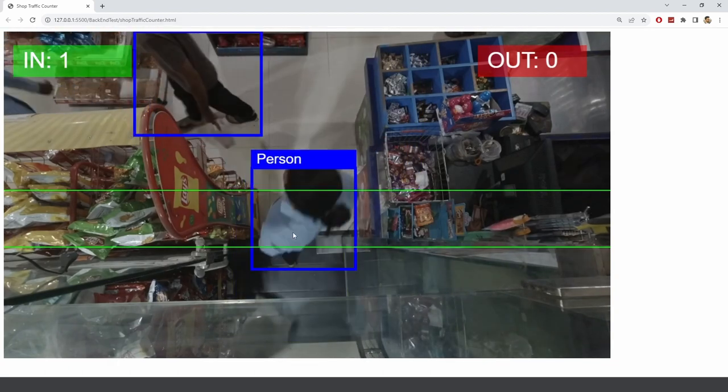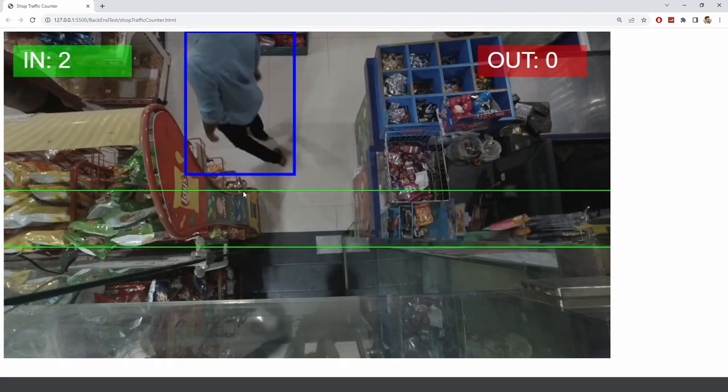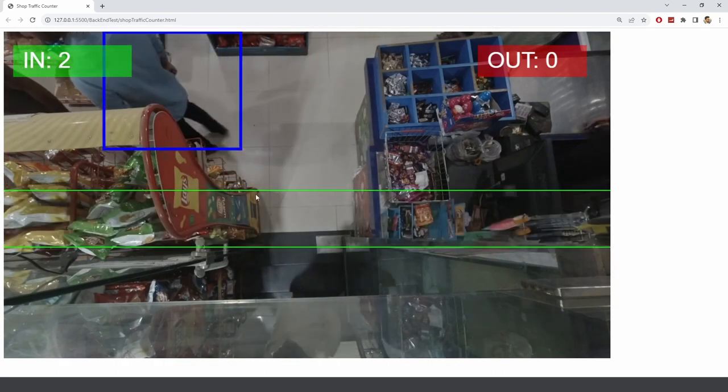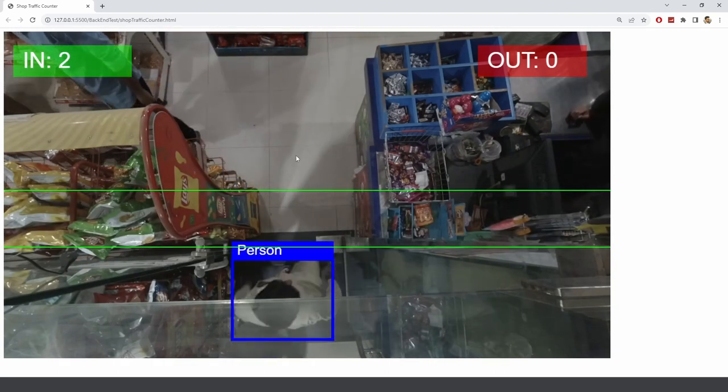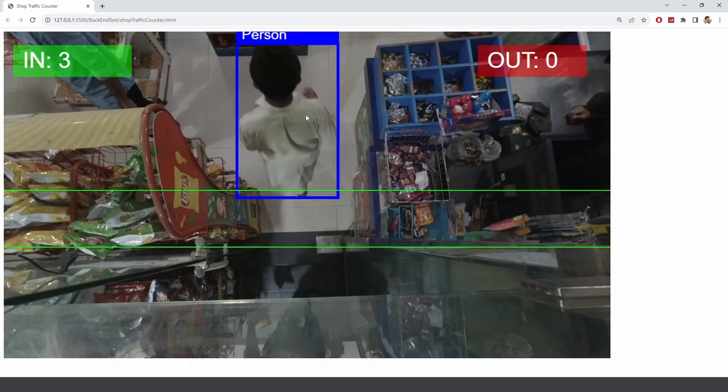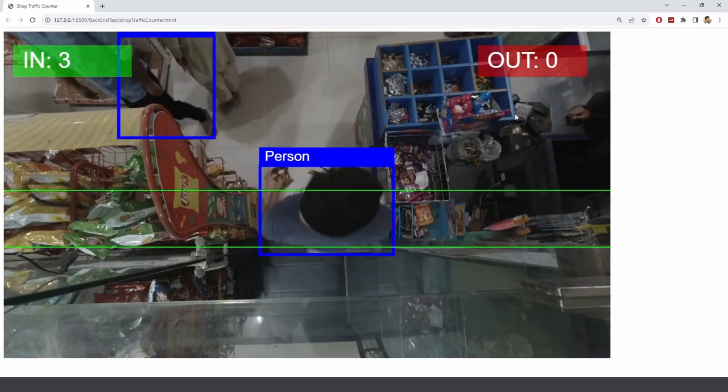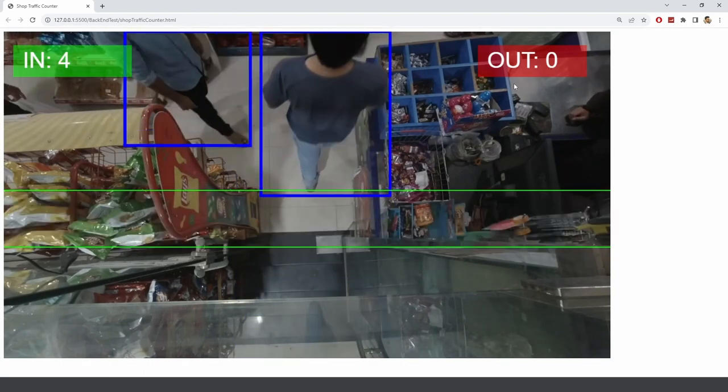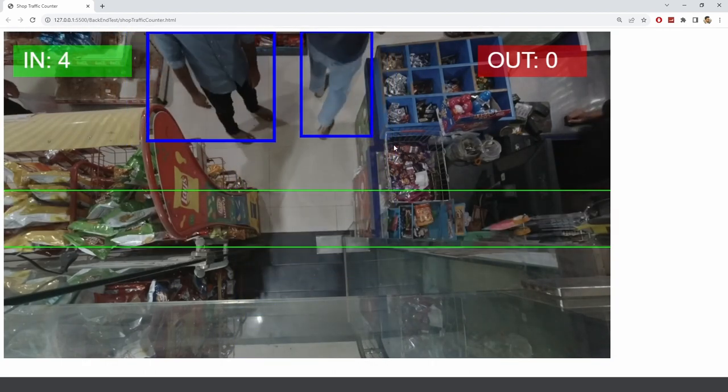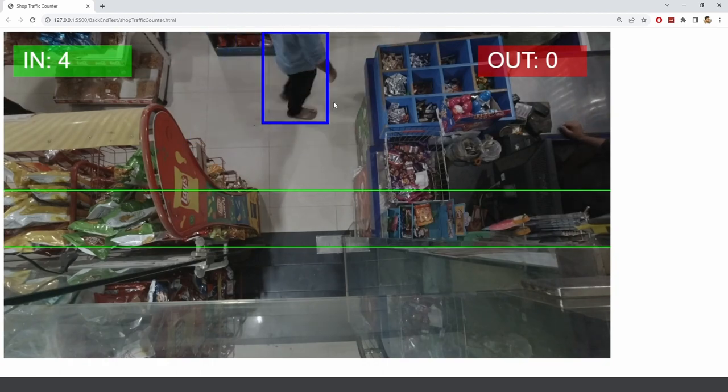Here you can see whenever the person crosses this region we get an arrow and if it's going in the shop we get a green arrow and if they are going out of the shop then we get a red arrow.